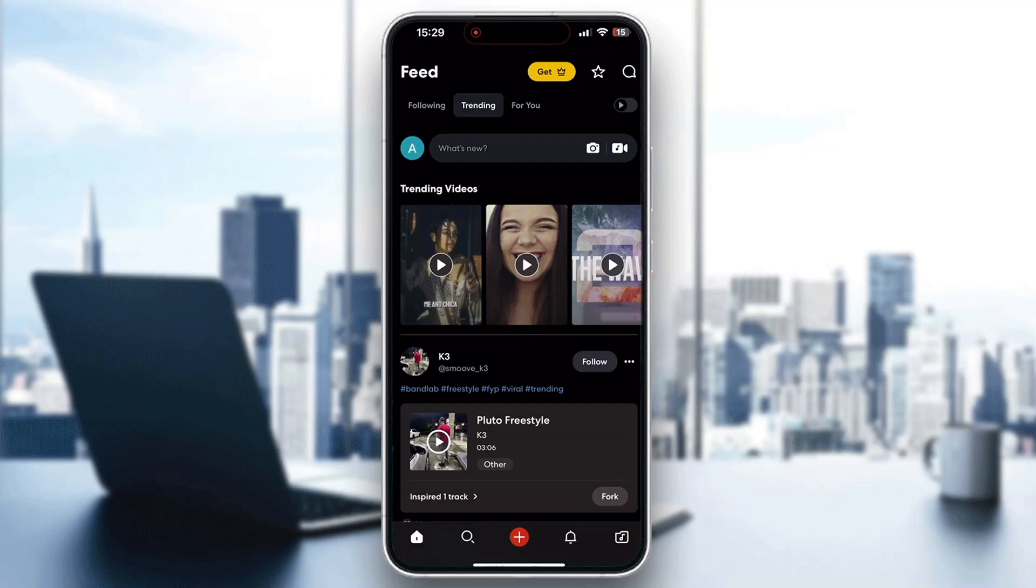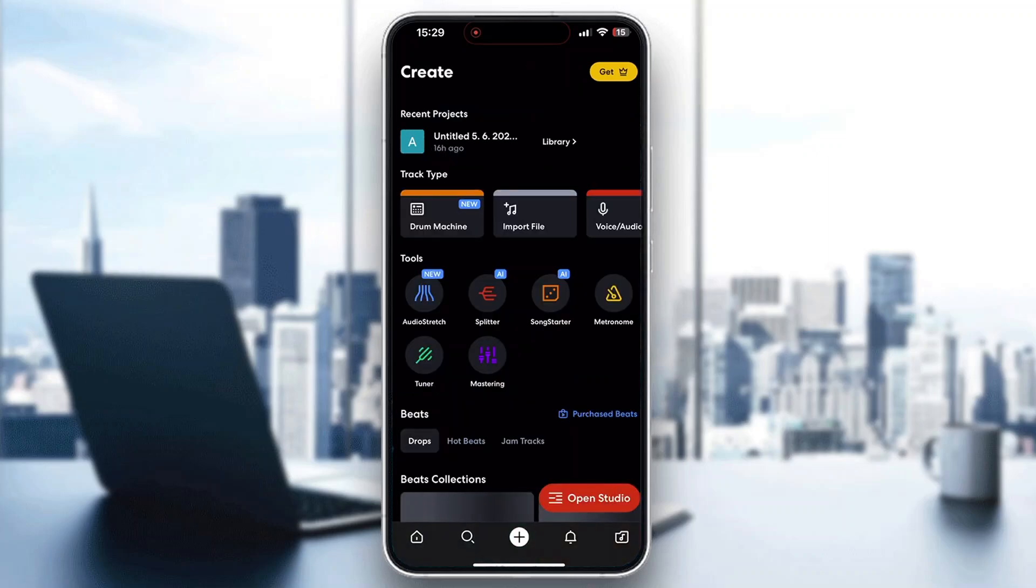Hey everybody, what's up? Welcome back to today's video. Today, I'm going to be showing you how to hear yourself when creating a track on BandLab.